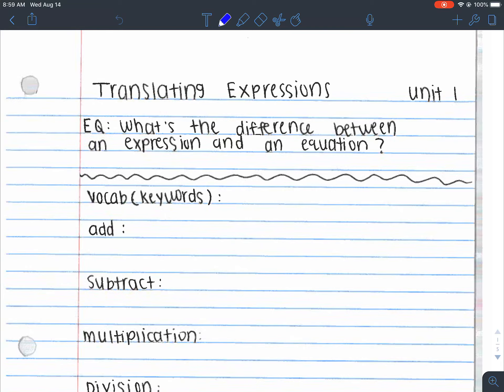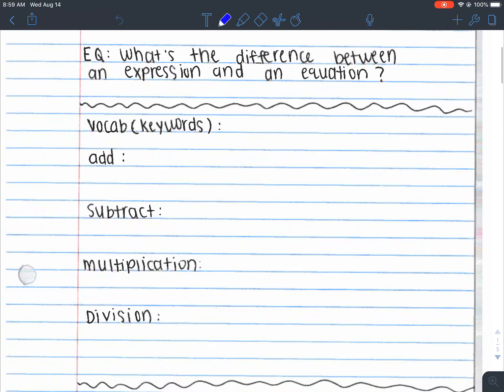Just a warning: my Apple Pen is pretty loud when it taps the screen, so I'm sorry about that noise, but I can't really prevent it. So we have some vocabulary words. We have add, subtract, multiplication, and division.